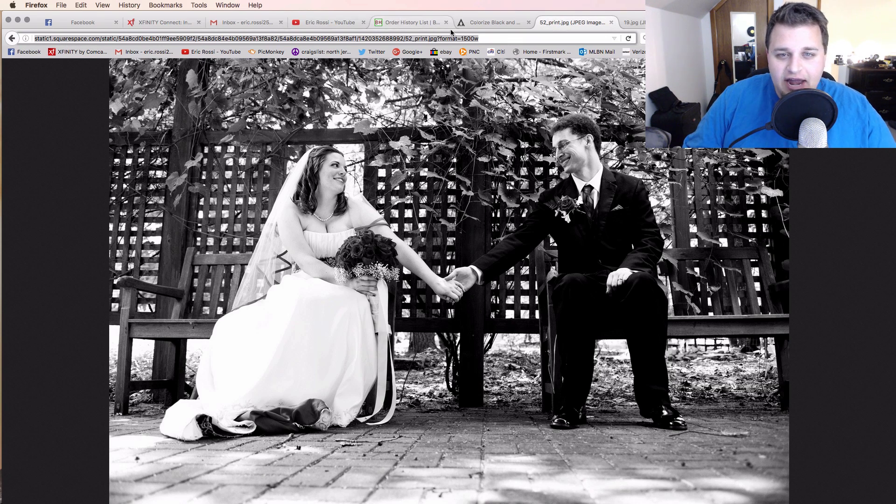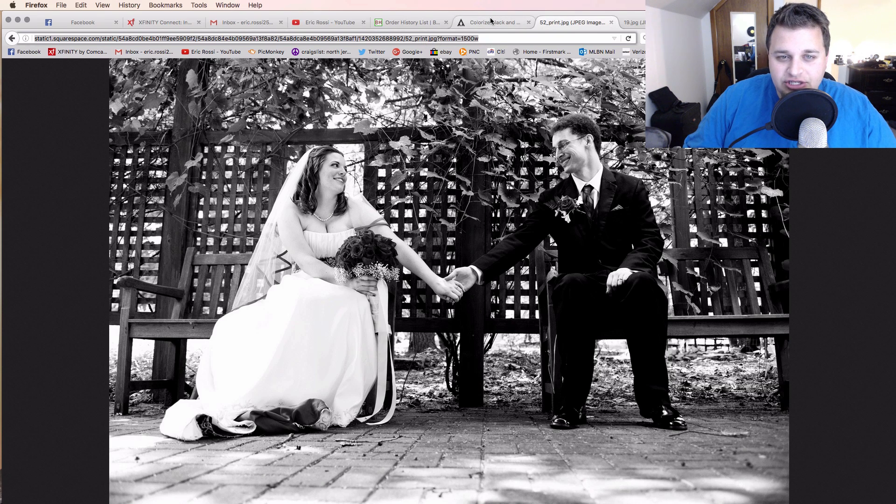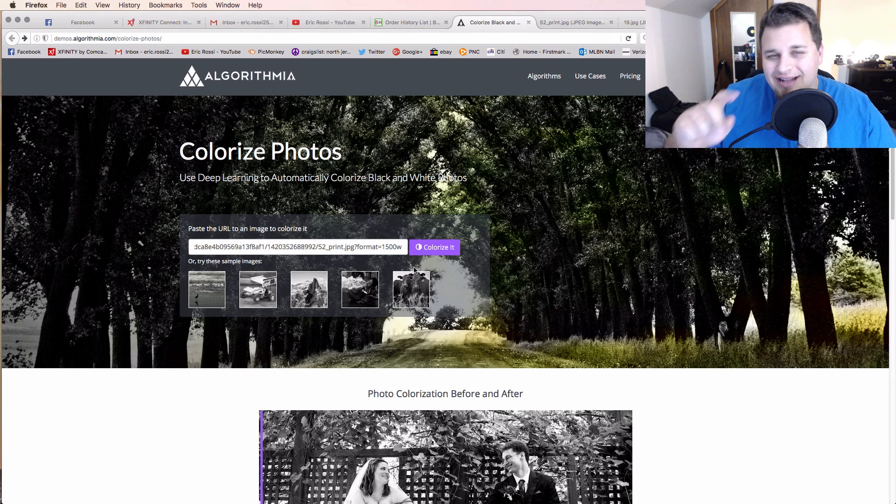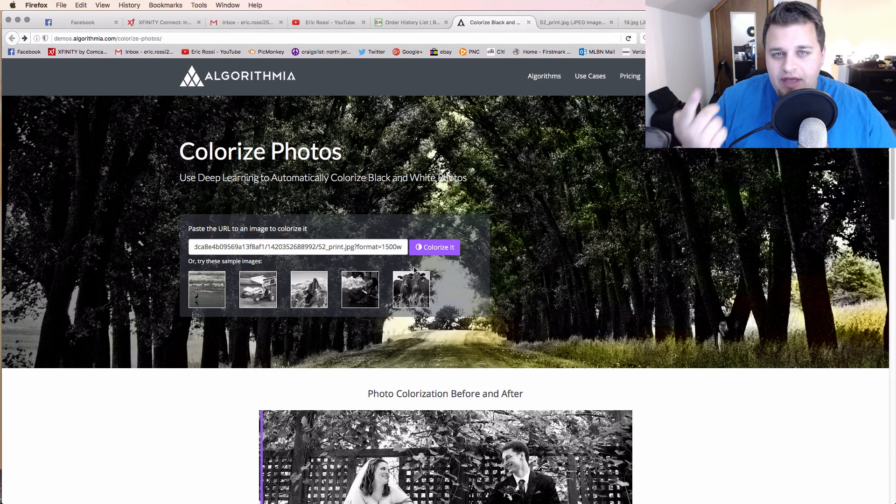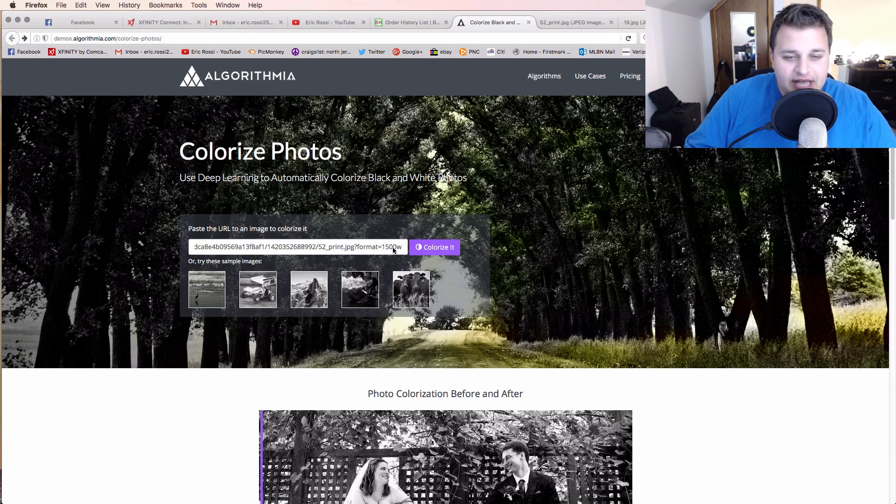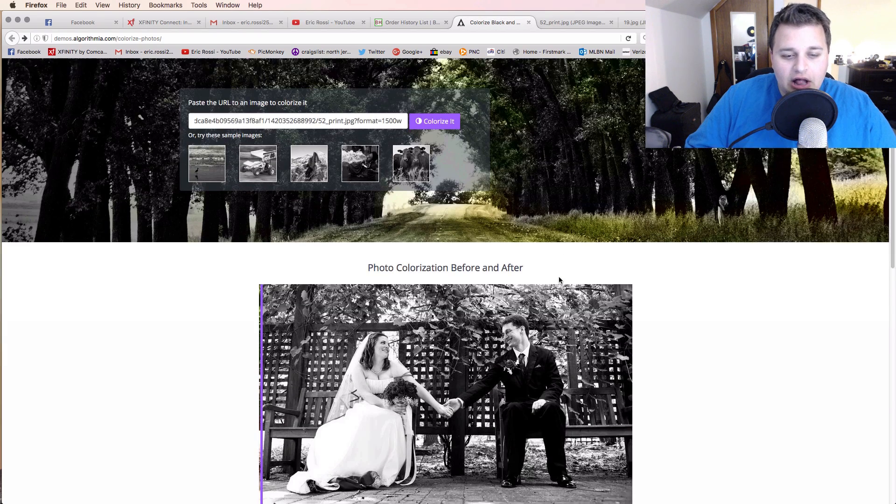This is really what it shows right here, and it shows that it's a JPEG. So you can't just drag and drop into this if you want to test it out. But here, you just copy-paste it, and you hit Colorize it.